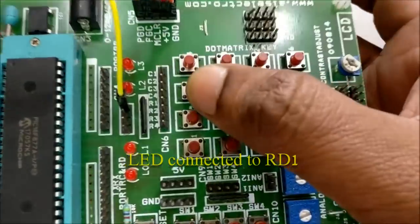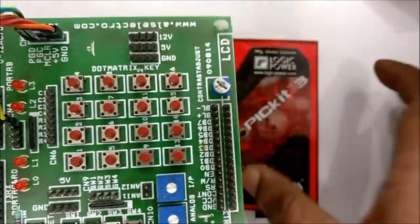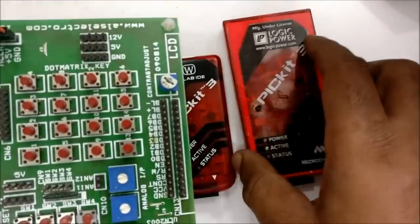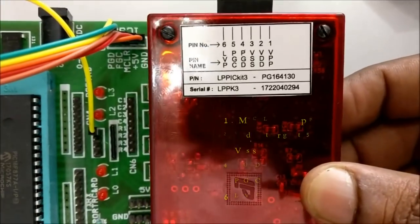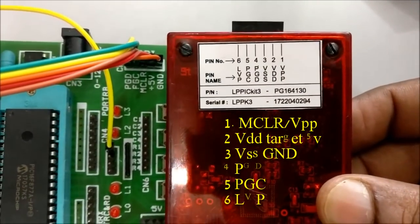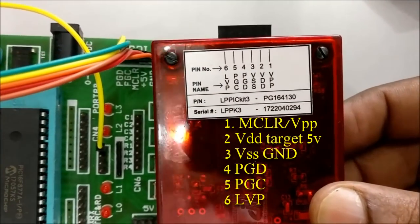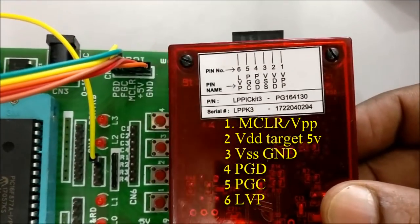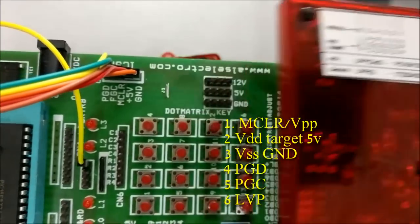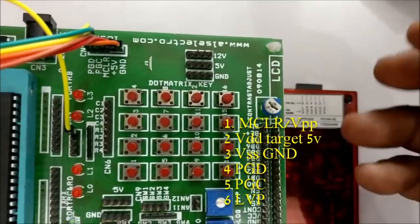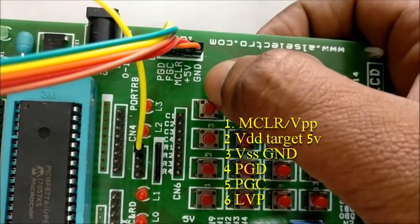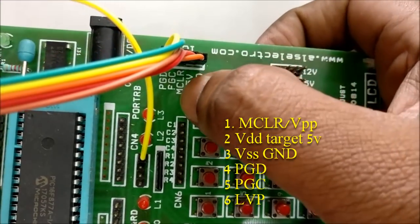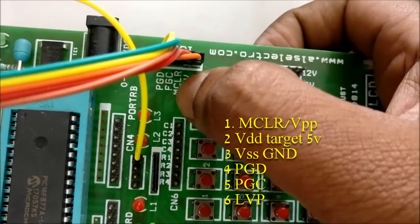Pin 1 is MCLR, that is VPP programming pin. Pin 2 is target voltage 5V. Pin 3 is ground. Pin 4 is PGD data. Pin 5 is PGC clock pin.